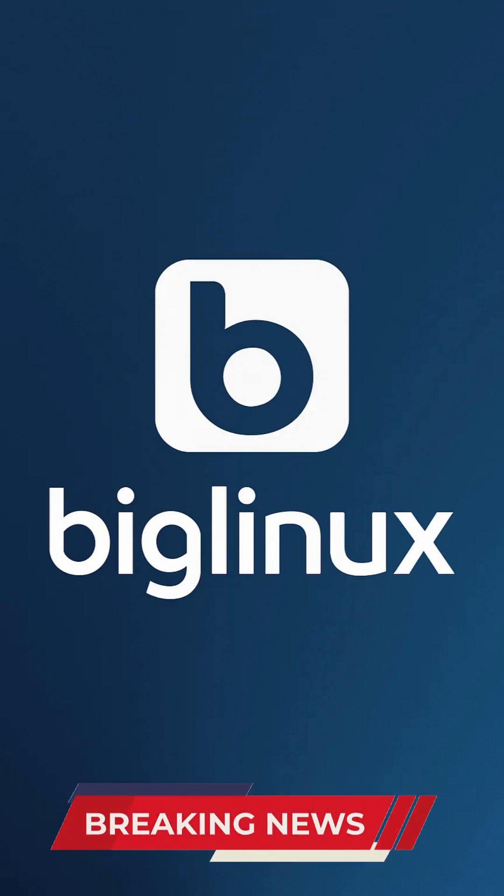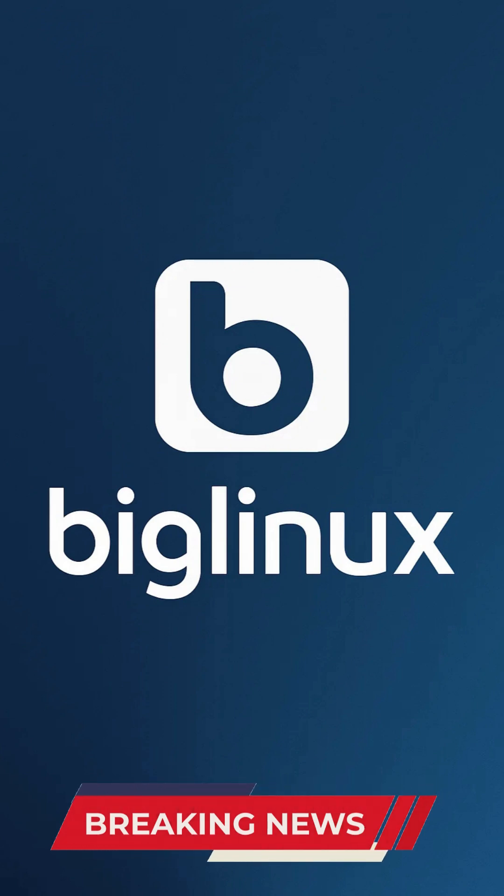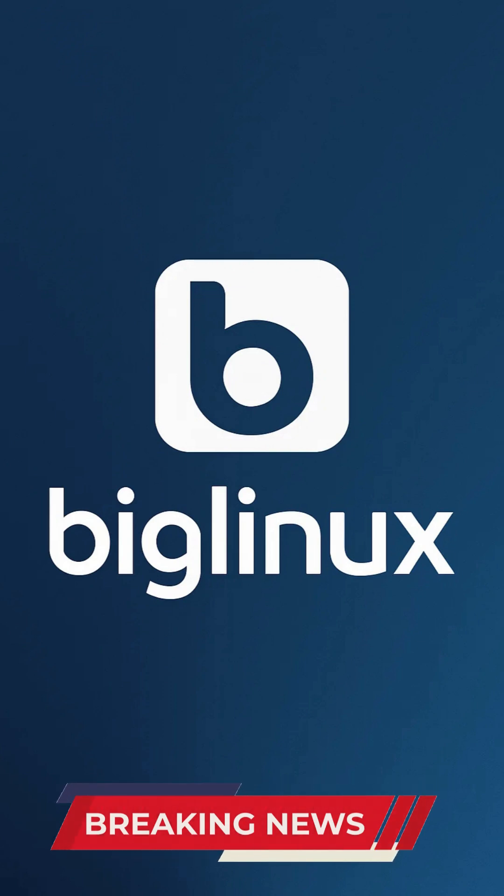And highlight why the latest Big Linux remains a top choice for anyone seeking a reliable, fast Linux system.